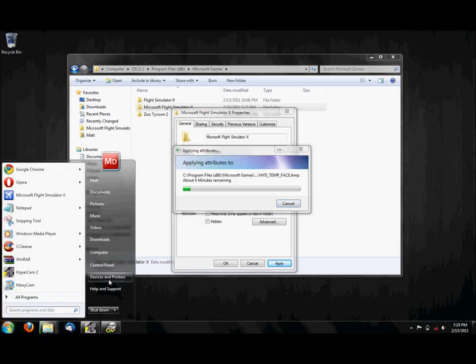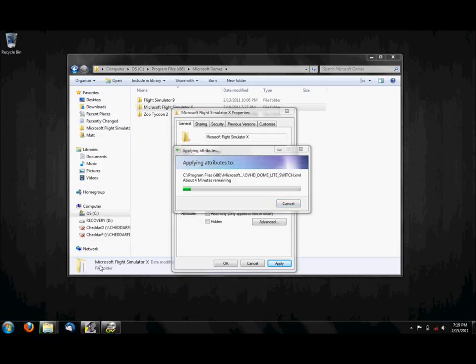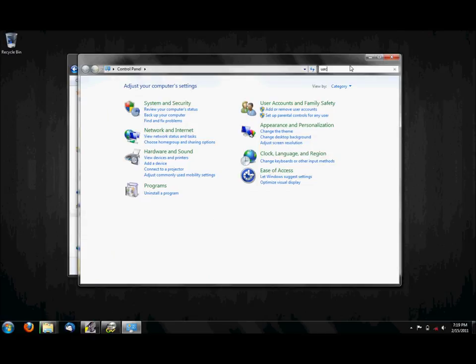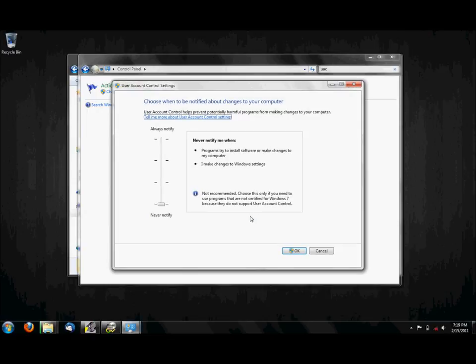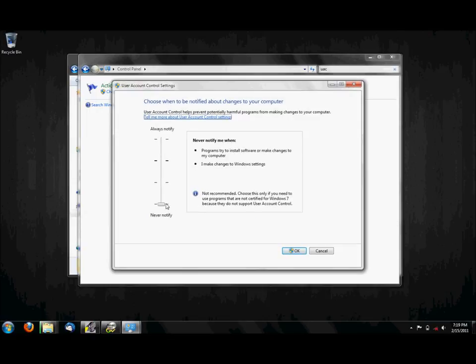And to do that, go to Start, Control Panel, and type in UAC in the search box, and click Change User Account Control Settings.